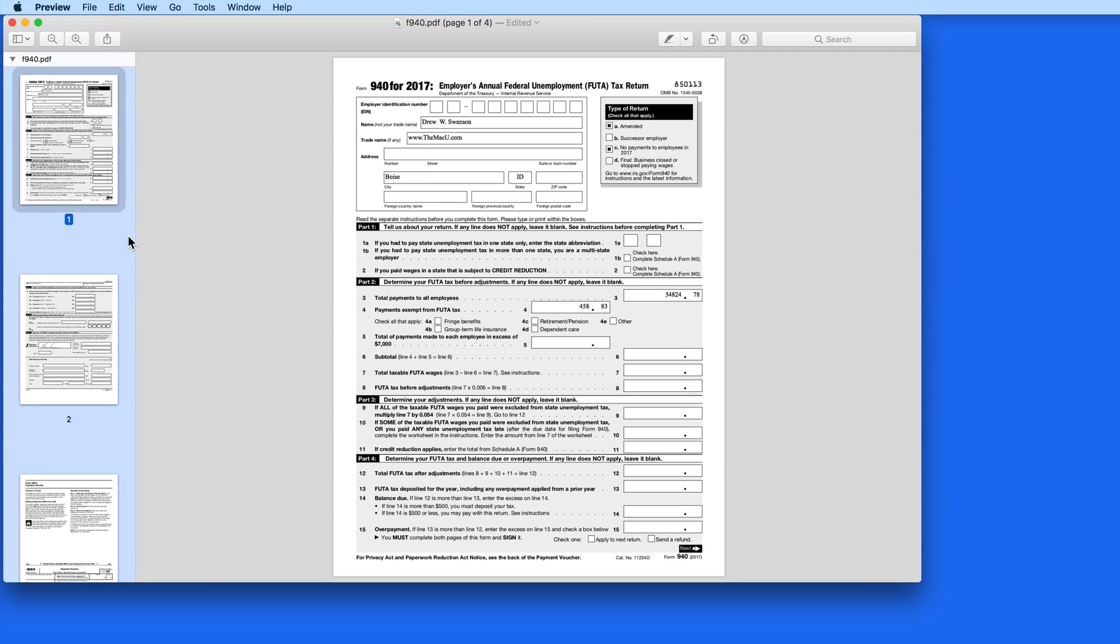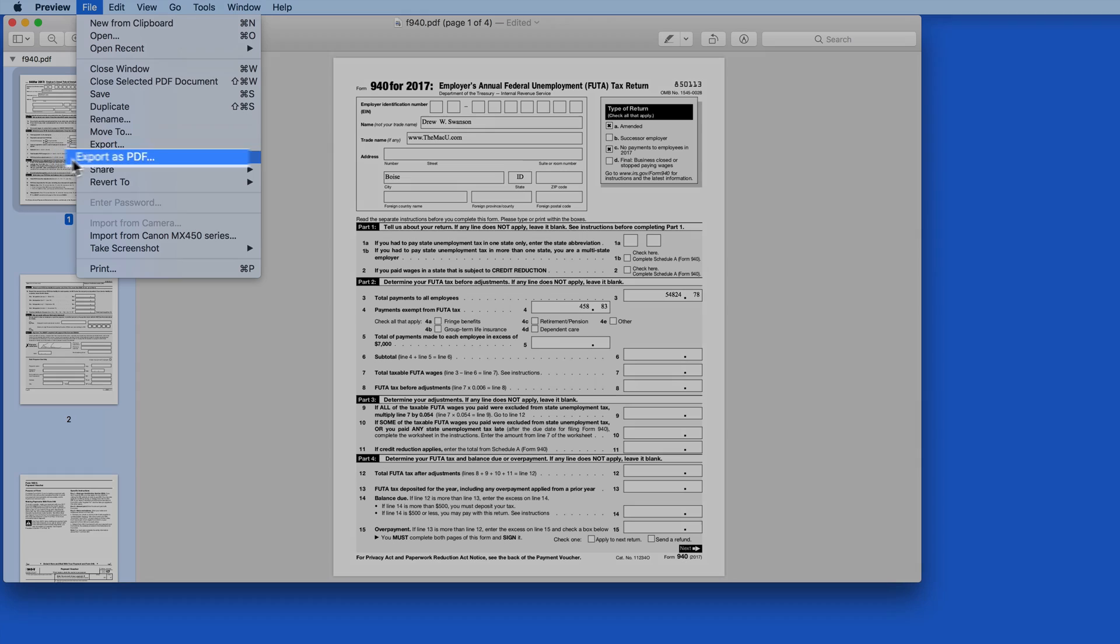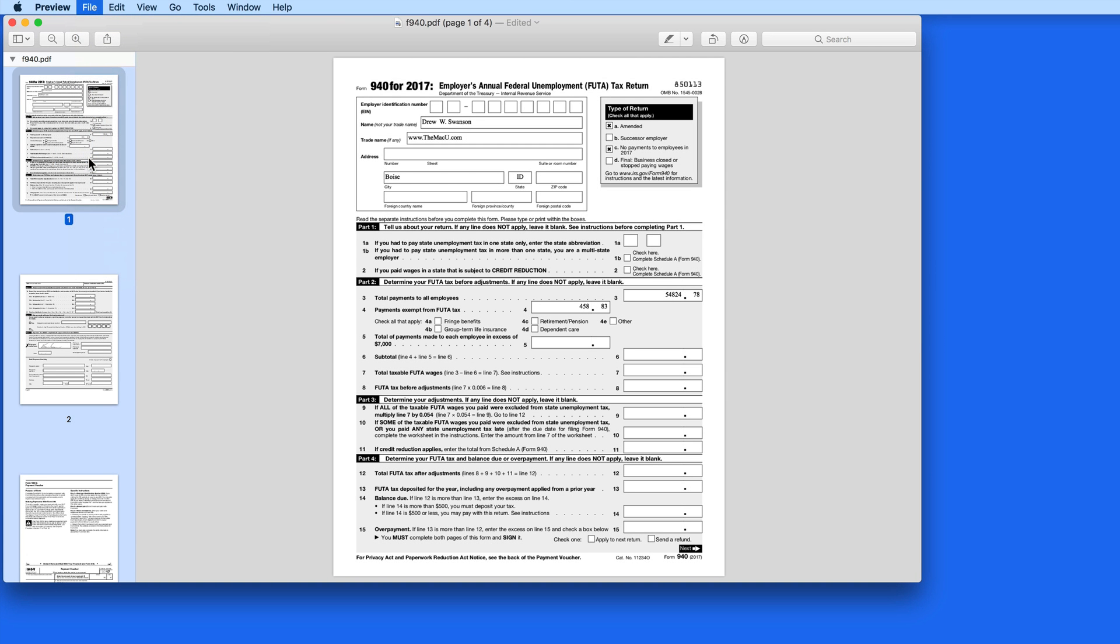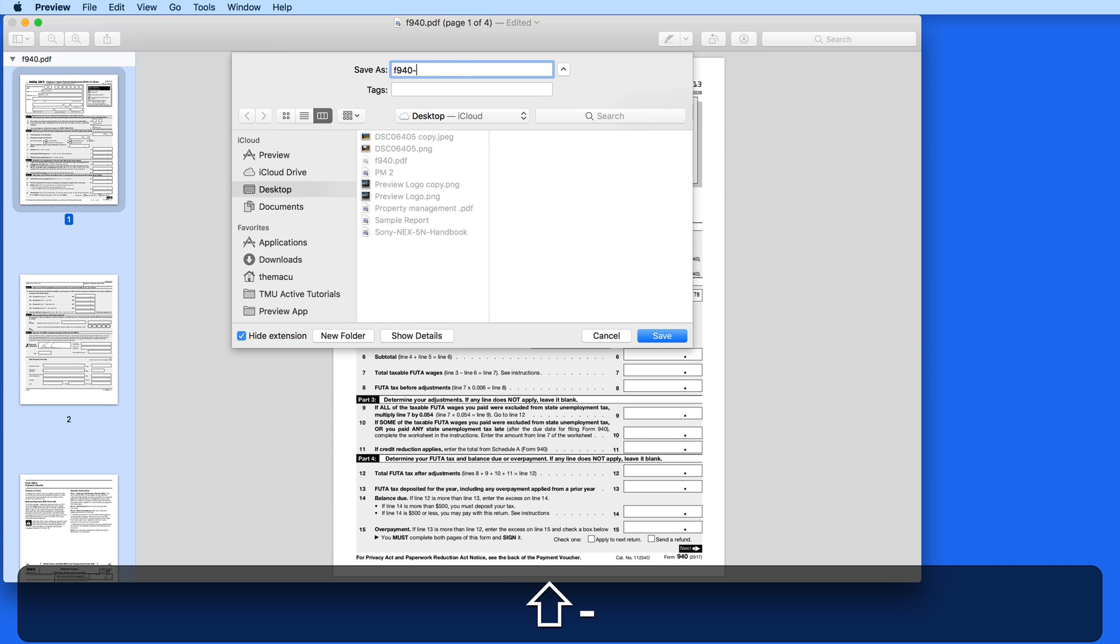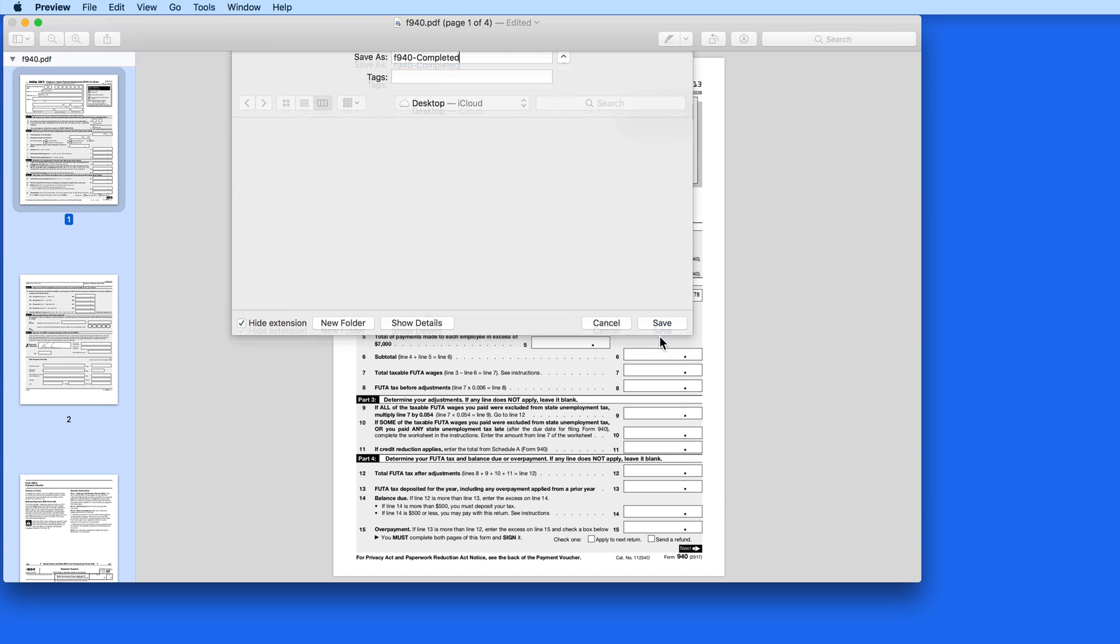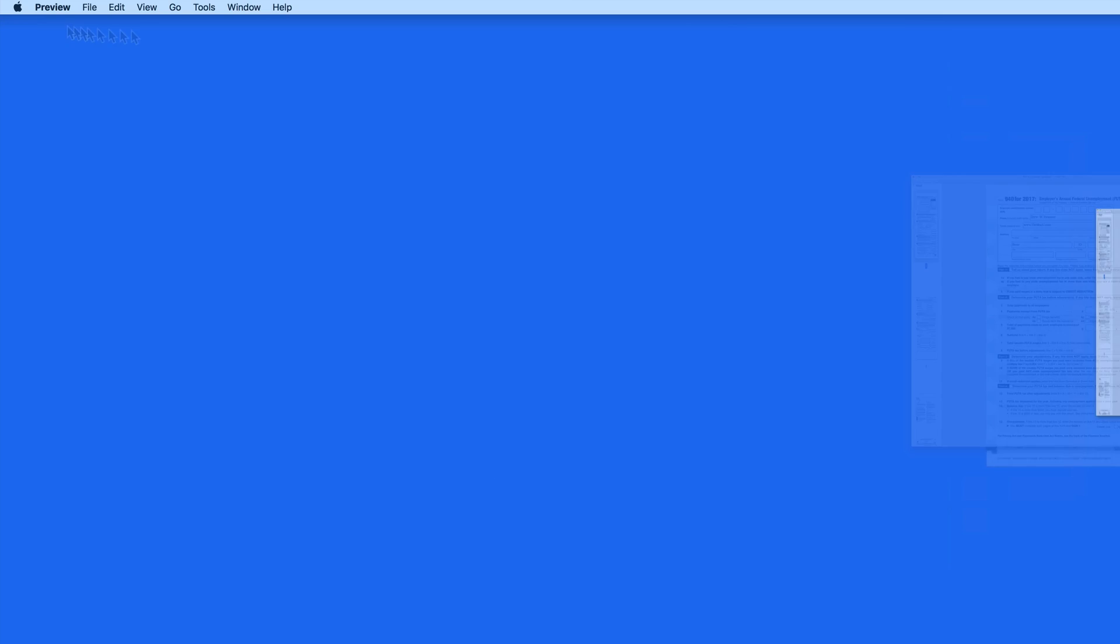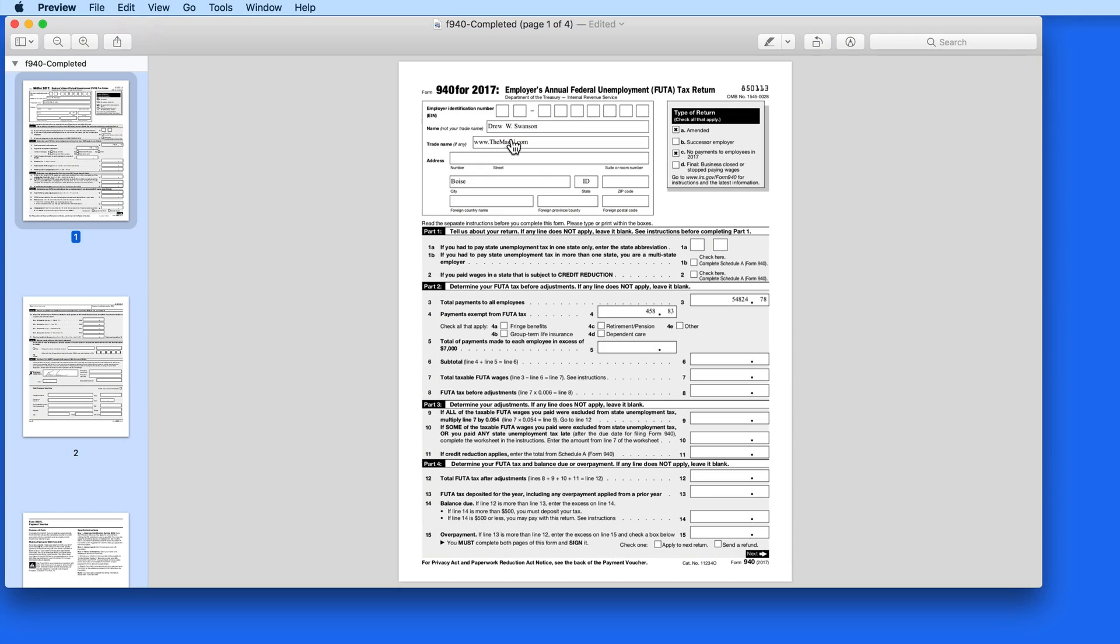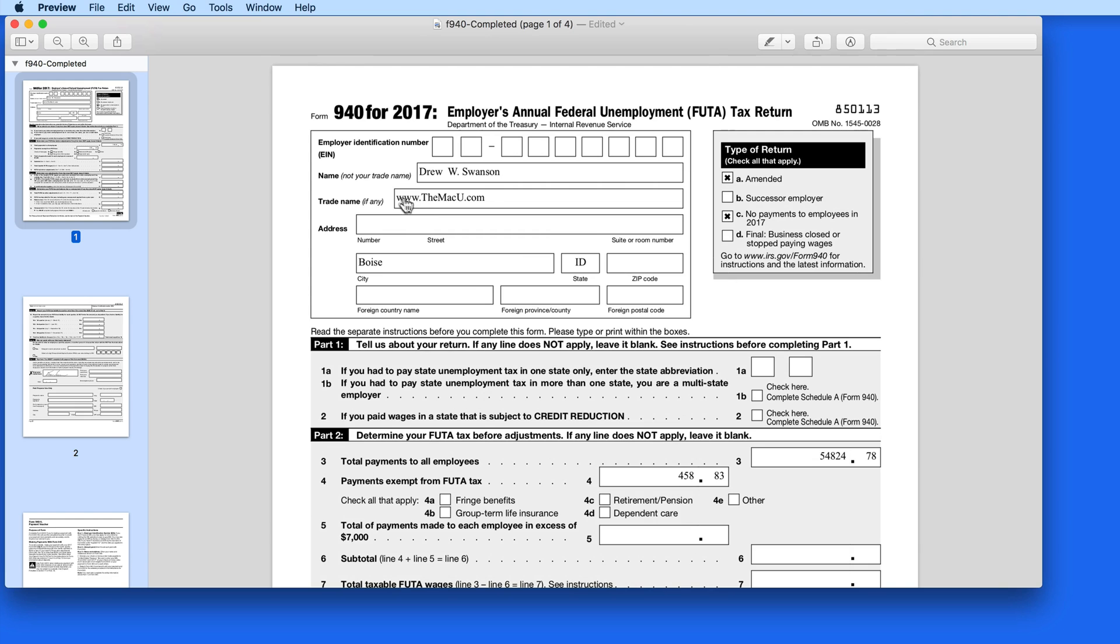What we can do to prevent this is to export as a PDF. I'll add 'completed' to the file name and save it to my desktop. Now when I reopen the completed 940, the text fields are no longer active, and the text that I already entered can't be easily changed.